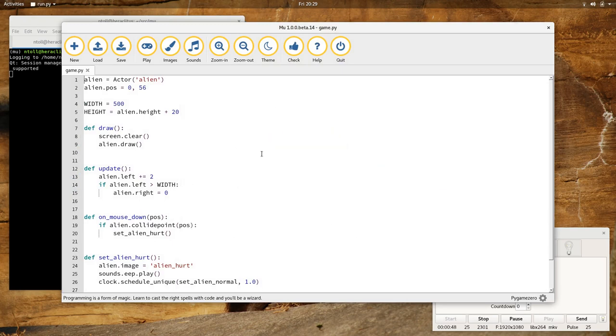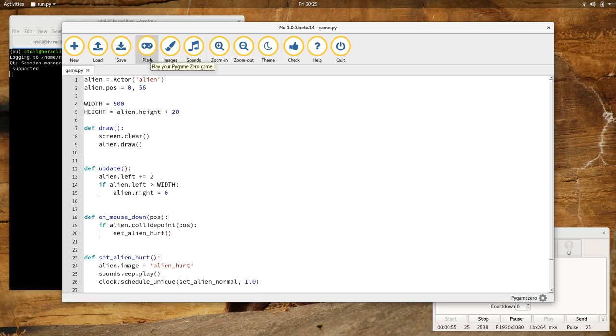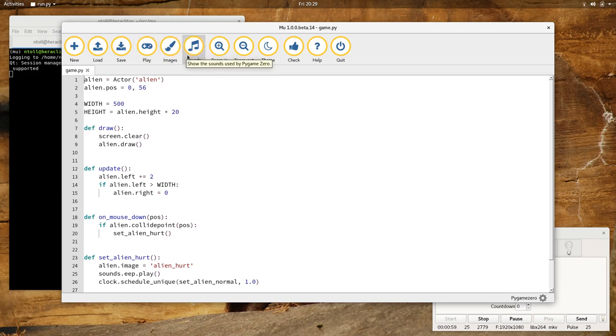We're already in Pygame Zero mode, and you'll notice that three buttons are different. The first difference is that there is a play button for playing your game, playing your Pygame Zero. And there's an images and sounds button. We'll come to that in a second.